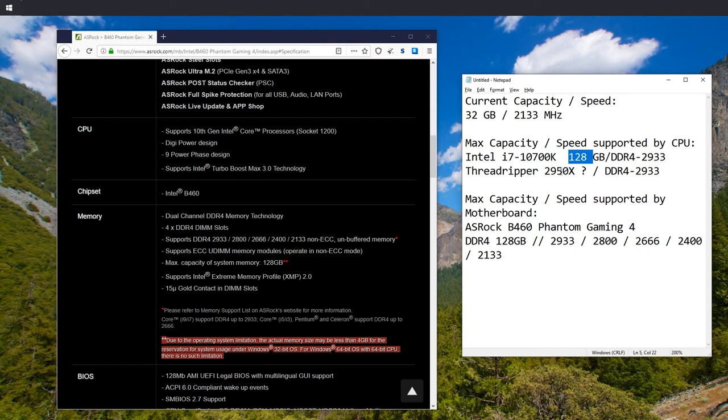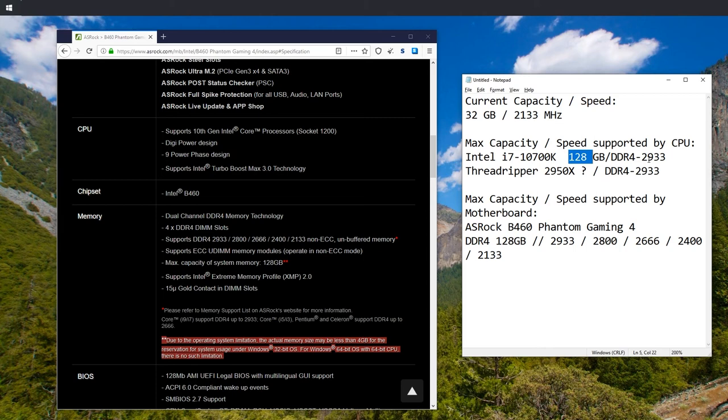For Threadripper, I'm sure the limit is the same. Of course, Threadripper does not work on the ASRock B460 Phantom Gaming 4. You would have to research for a different motherboard. And we know that the max speed supported is 2933 megahertz, but we can go lower.